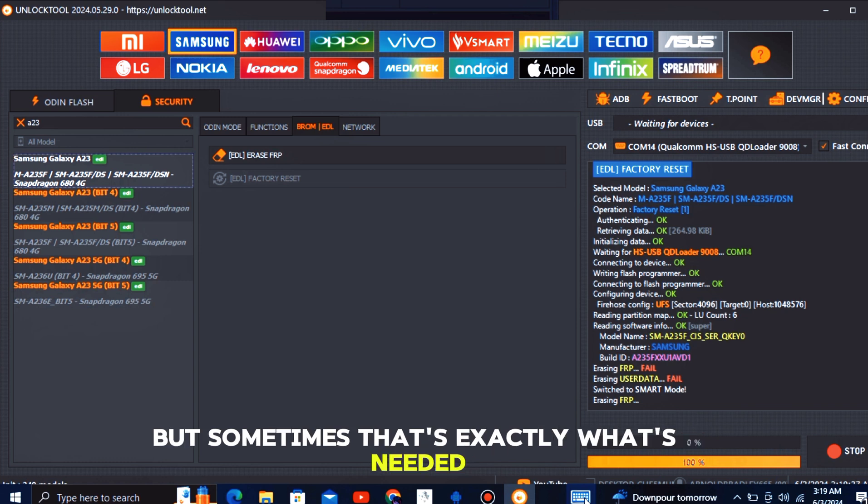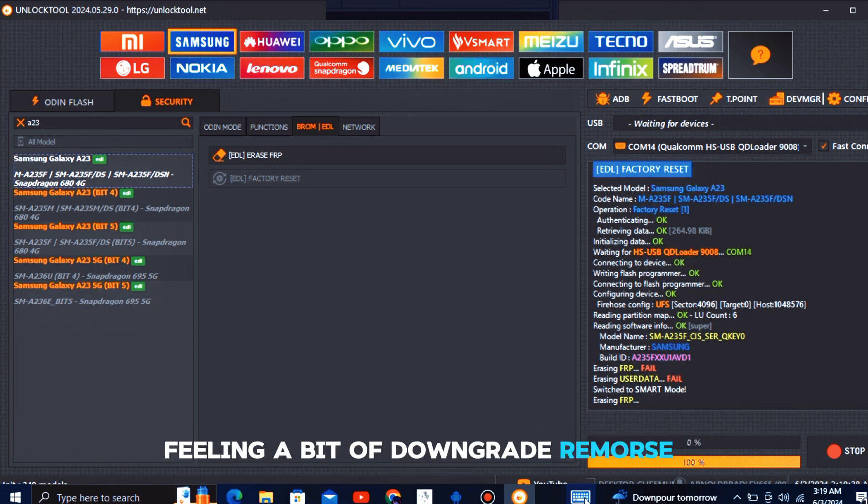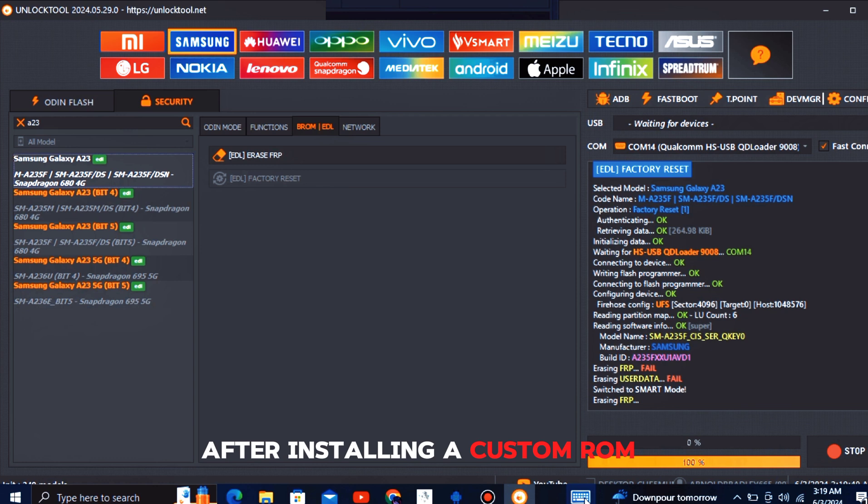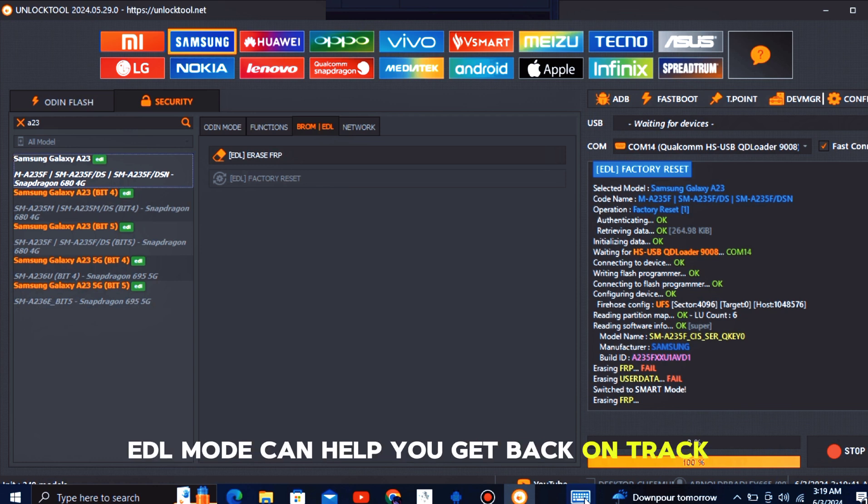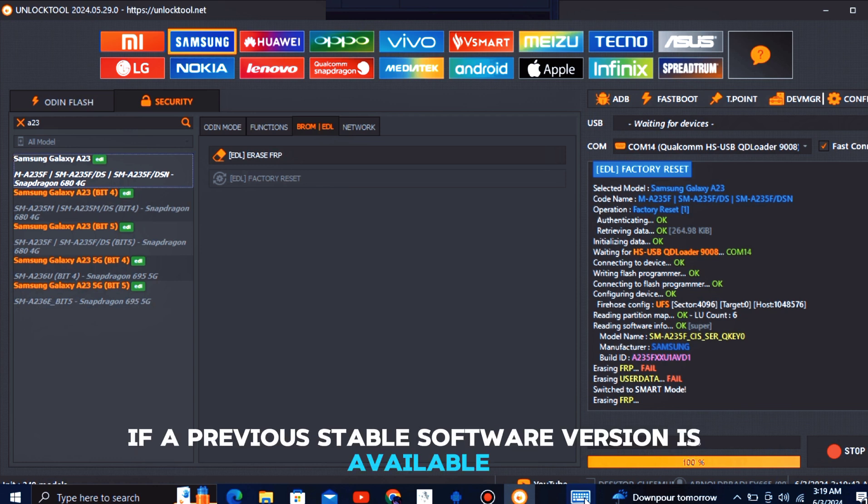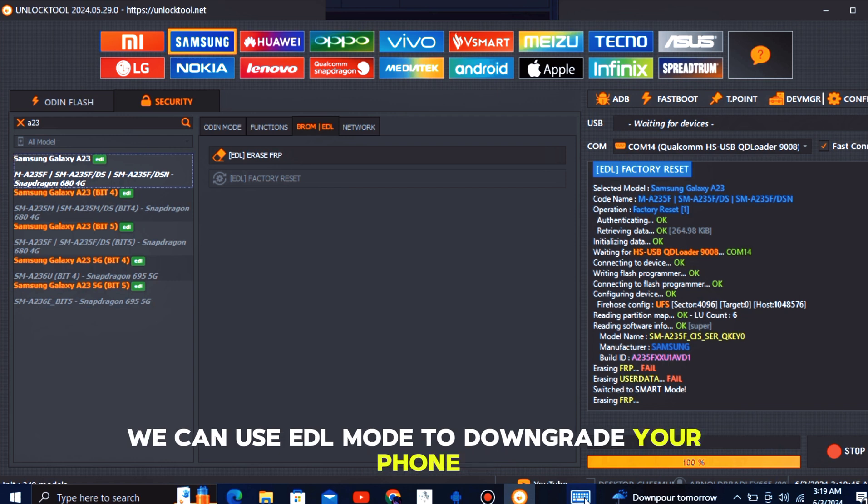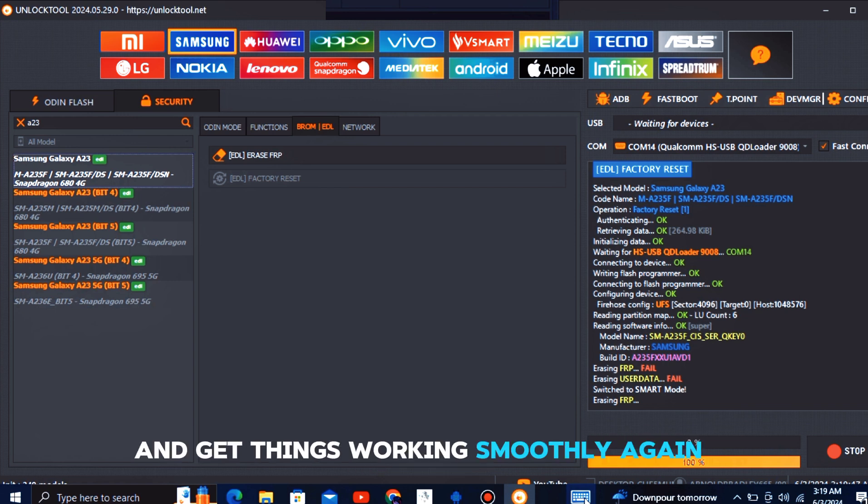Feeling a bit of downgrade remorse after installing a custom ROM? EDL mode can help you get back on track. If a previous stable software version is available, we can use EDL mode to downgrade your phone and get things working smoothly again.